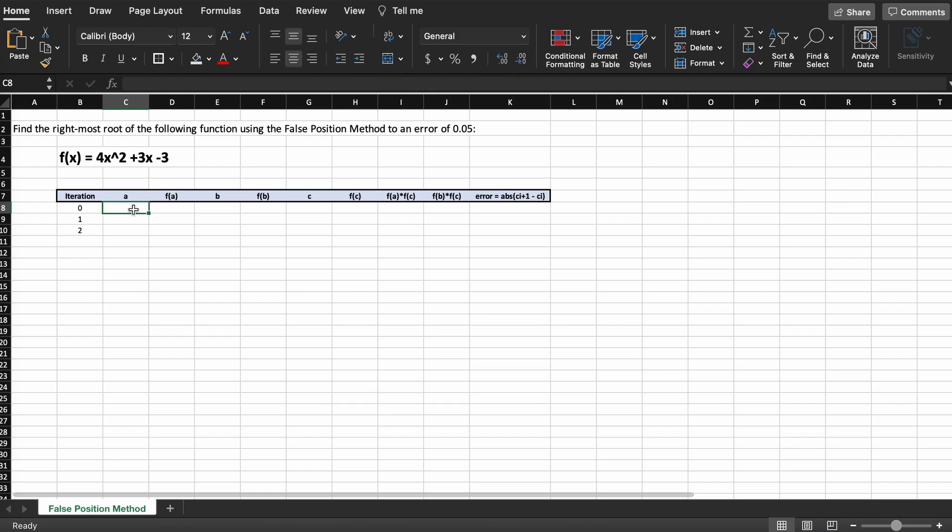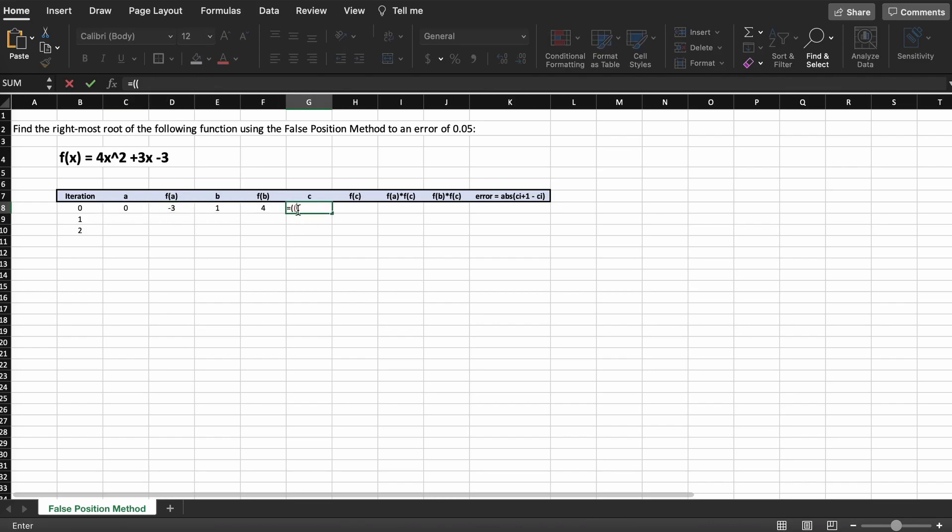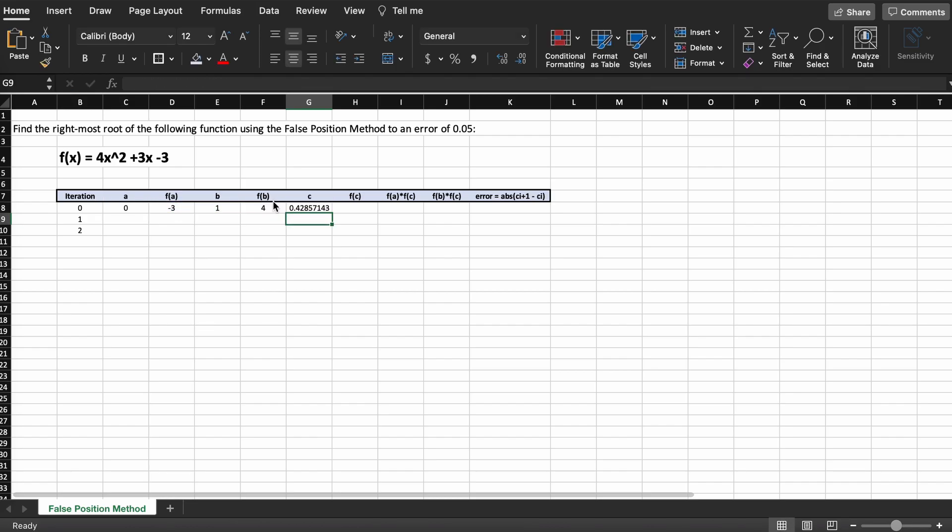Next, we need a column that determines which of the two outputs, F of A times F of C or F of B times F of C, gives a negative value, and this will tell us which direction we need to move, whether left or right.